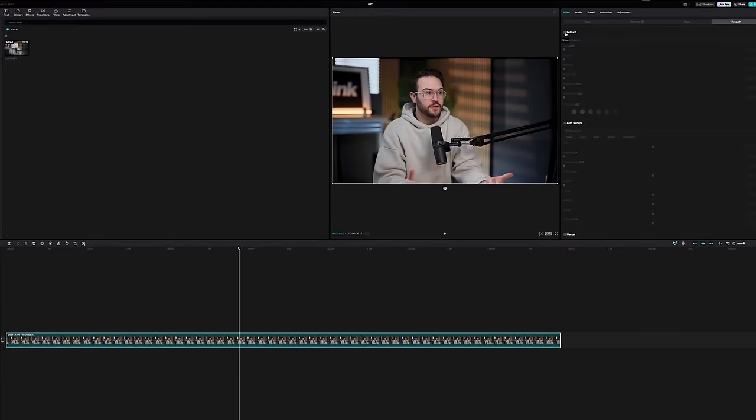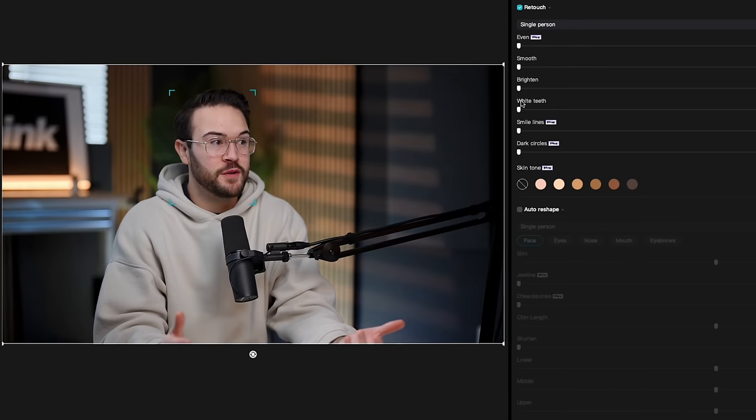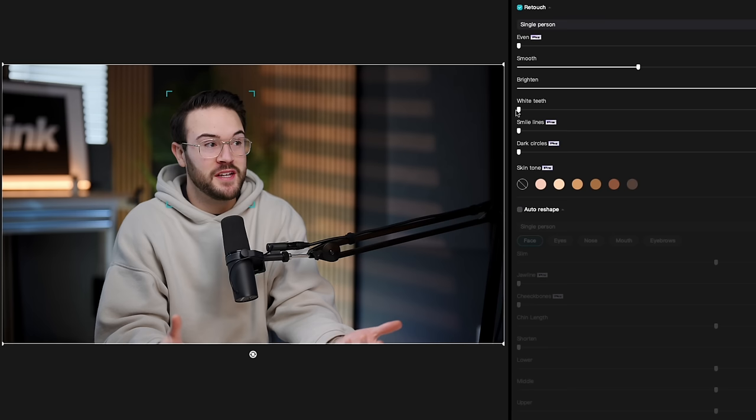One tool is a skin smoothing effect — so if you forgot to put on makeup and want to look more presentable in front of the camera, there are a lot of cool adjustments like brightening up your teeth. All those things are so easy to do inside CapCut. They made it really easy and it actually works really well with the face tracking. It's not glitchy at all — it looks really impressive.